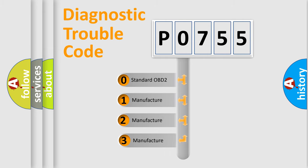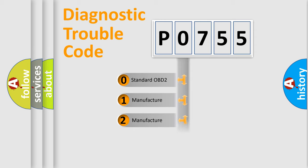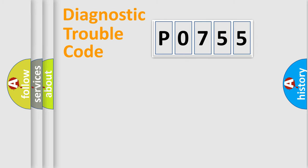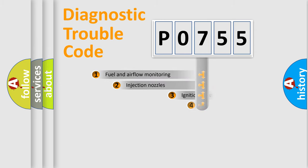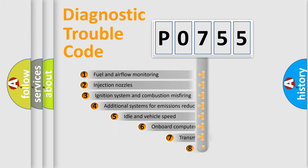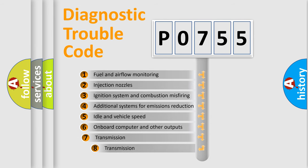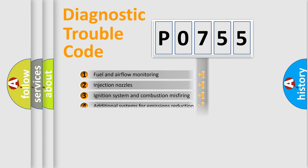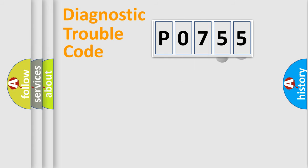If the second character is expressed as zero, it is a standardized error. In the case of numbers 1, 2, or 3, it is a manufacturer-specific error expression. The third character specifies a subset of errors. The distribution shown is valid only for the standardized DTC code.